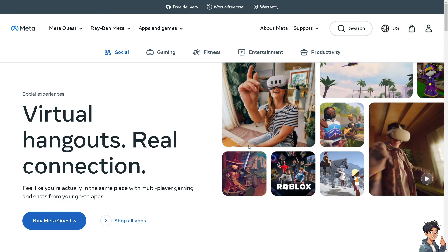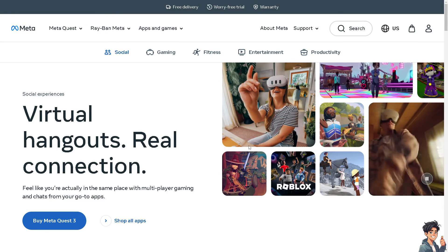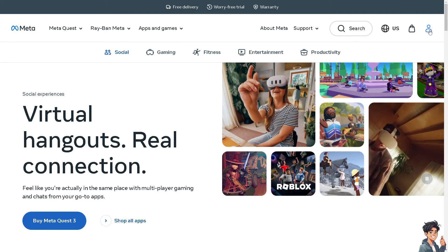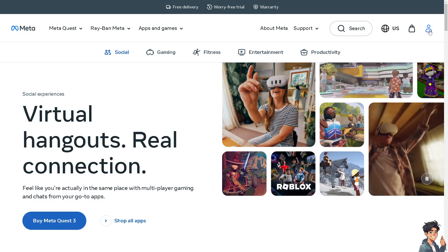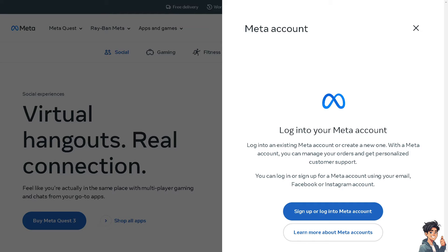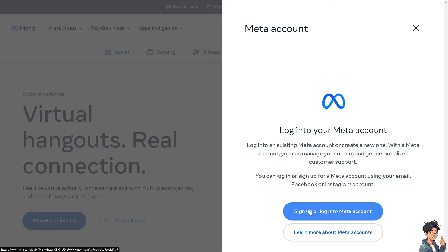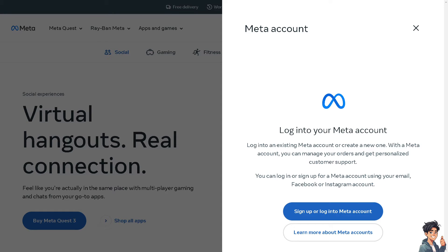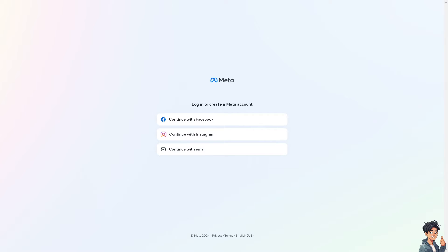The first thing you need to do is to log in using your credentials. If this is your first time on Meta, click on the Sign Up option. From here, just follow the on-screen instructions and you're good to go.